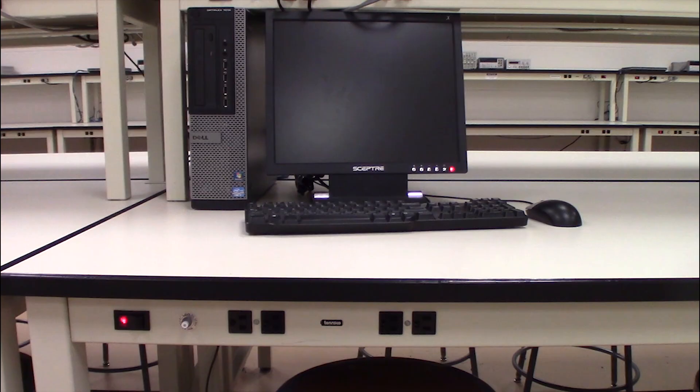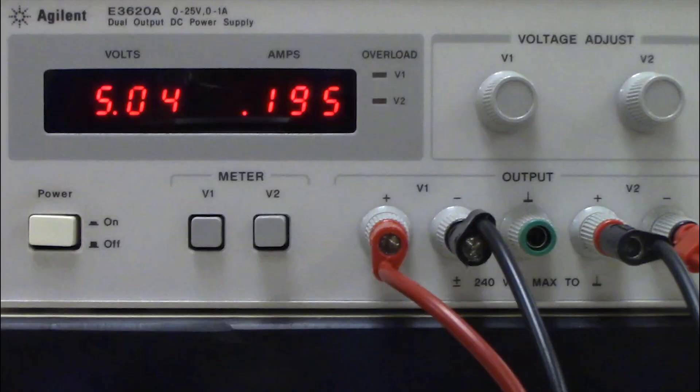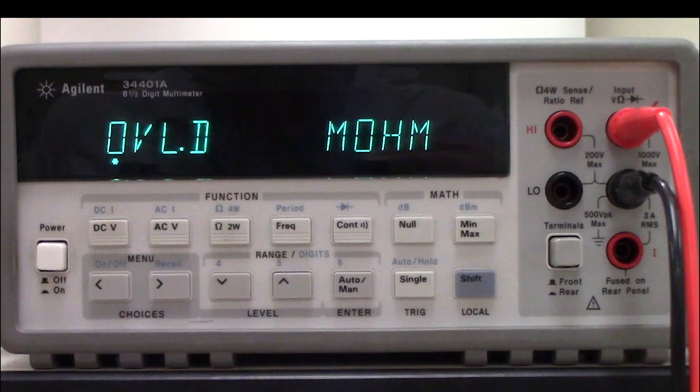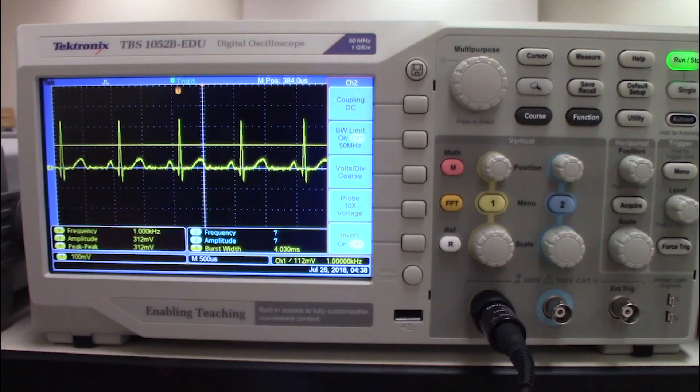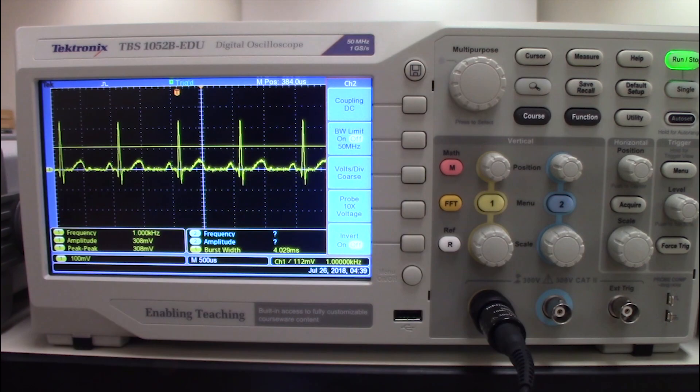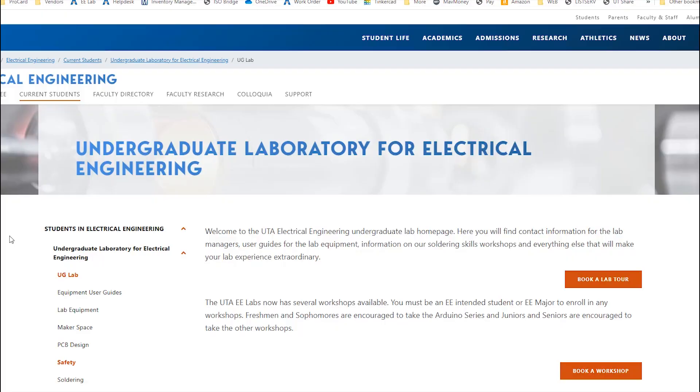It is critical that you understand all the test equipment in the lab before you attempt to use it. Quick start guides have been developed for the lab test equipment and are posted to the lab website. Read the guides before you use that particular equipment.